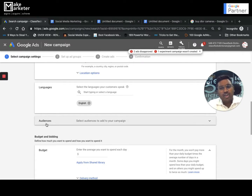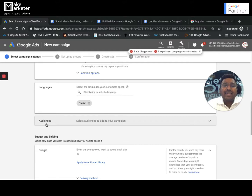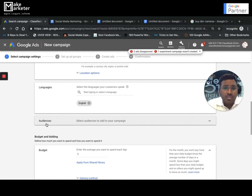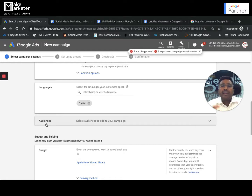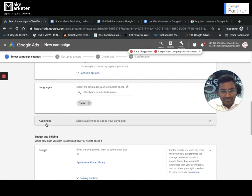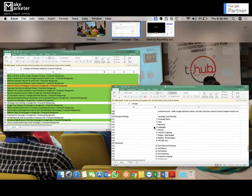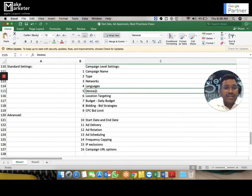There's also an audiences section, which includes a powerful concept called RLSA — Remarketing Lists for Search Ads. RLSA allows you to do remarketing on the Search Network as well. I'll cover this in depth in a dedicated video.